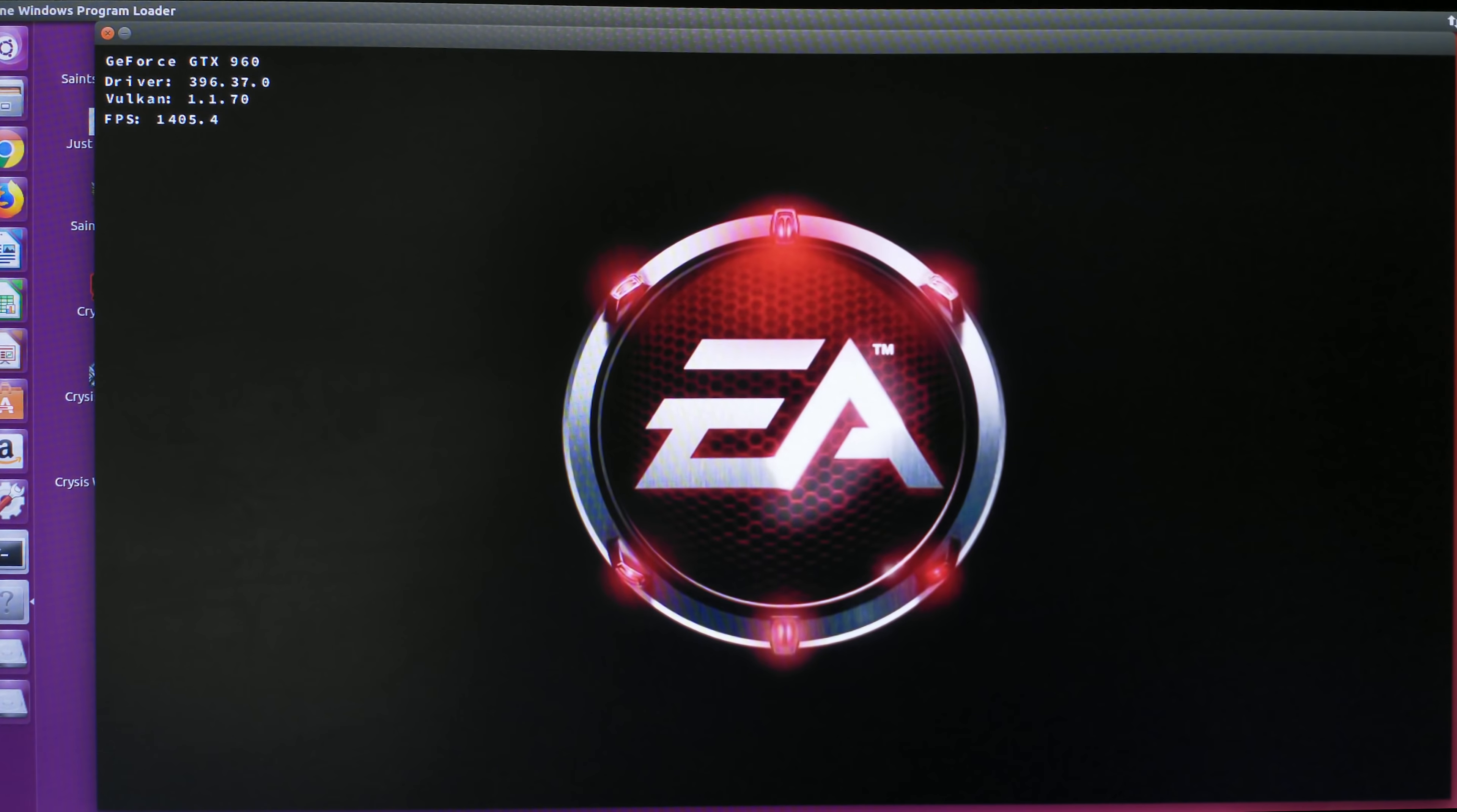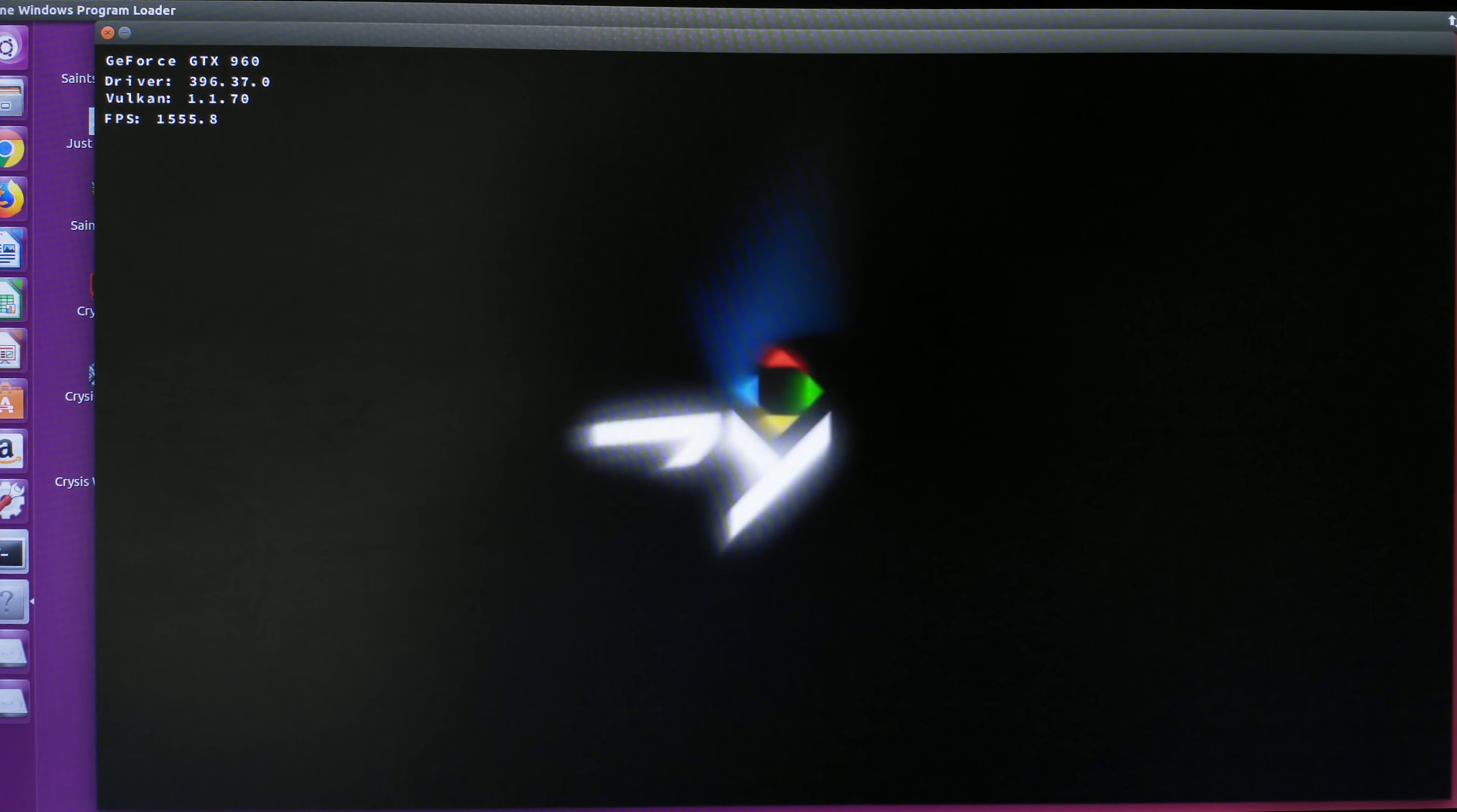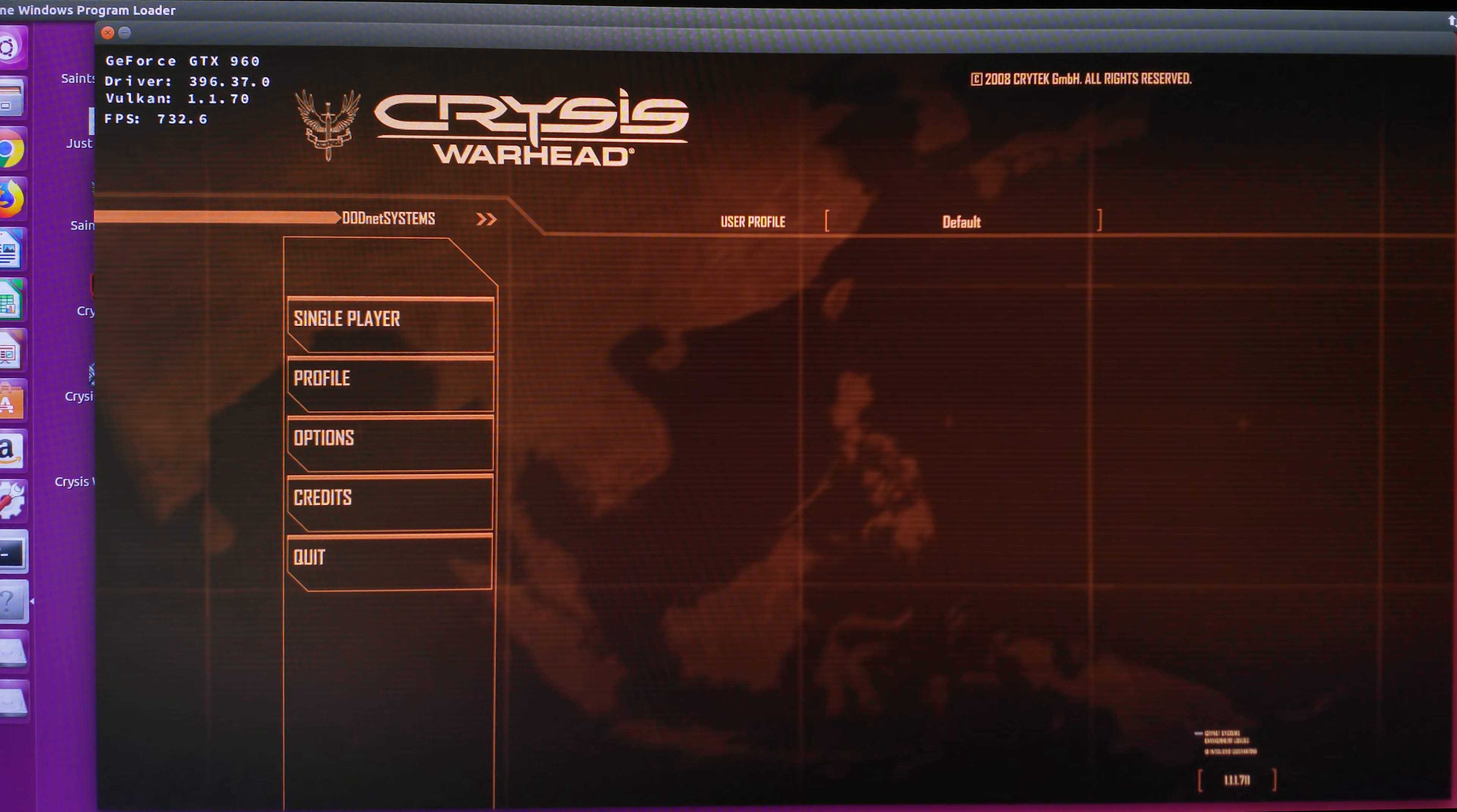That's the game loading up. Loading screen frame rates are just what you would expect.